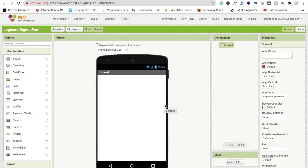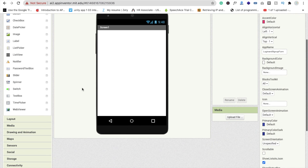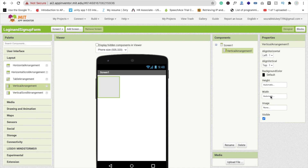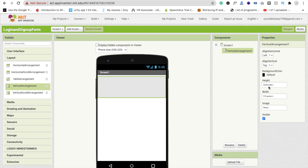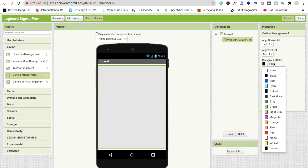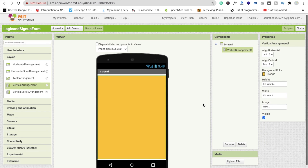Now you can see the screen. I'm going to add a vertical arrangement here — set the width to fill parent and the height to fill parent. Now change the background color to orange, and add a label.